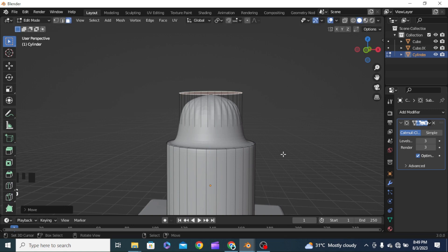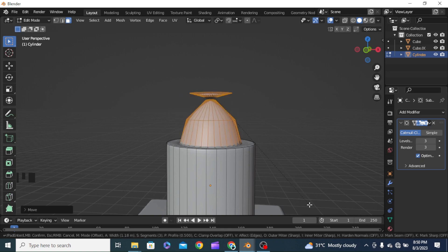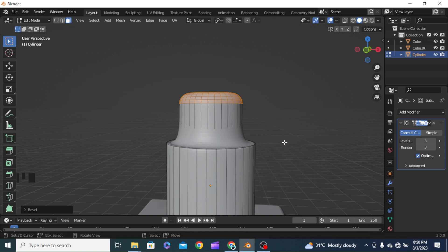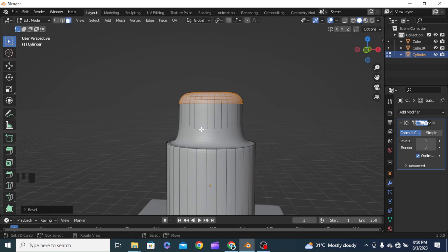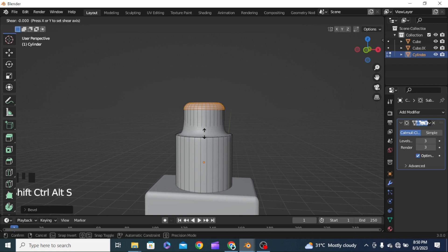We can press Ctrl+B to bevel this thing. Now we can press Shift+Ctrl+Alt+S — this is the shortcut for the shear tool. You can use this shortcut or you can find the shear tool from the toolbar as well. We'll use Shift+Ctrl+Z in Y to tilt it a little bit.